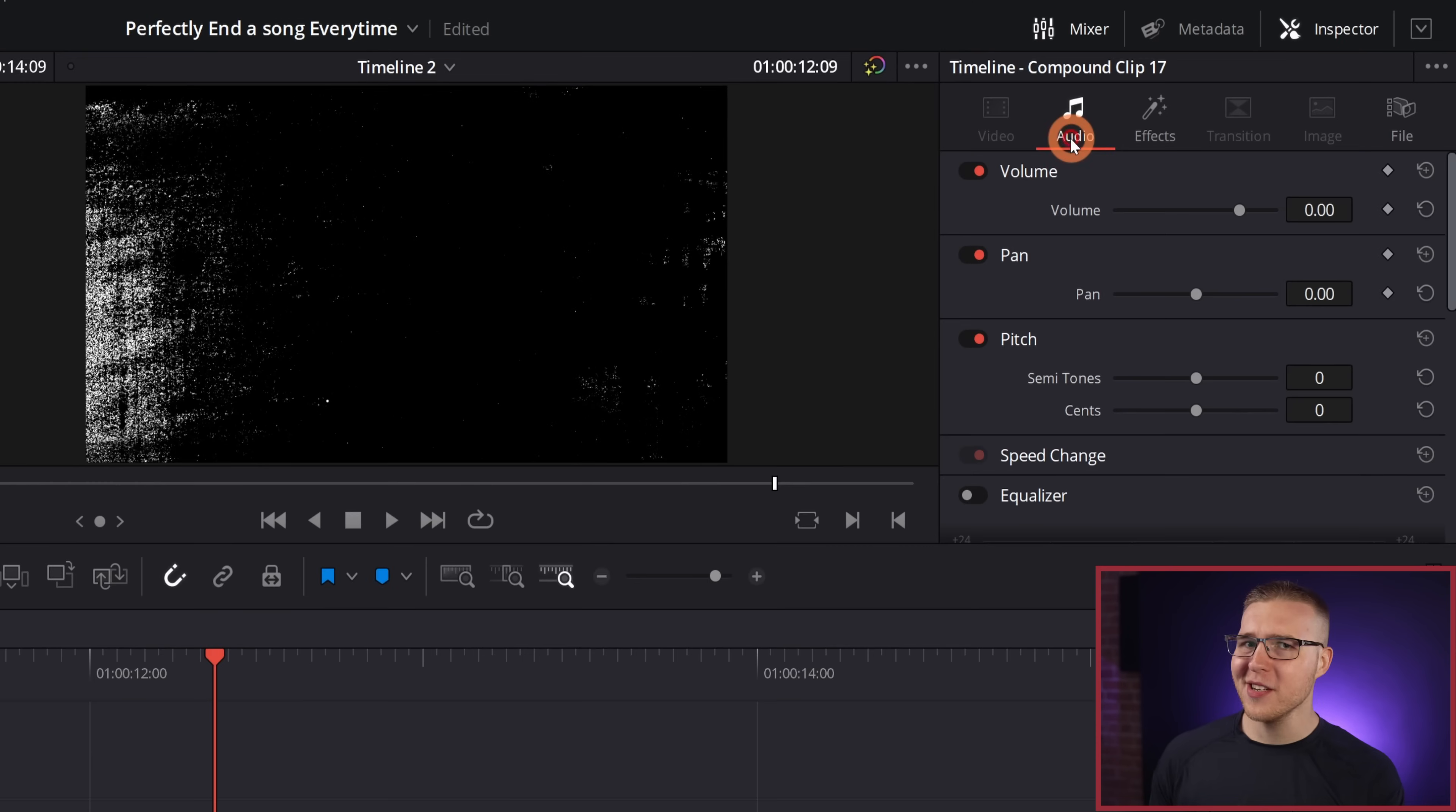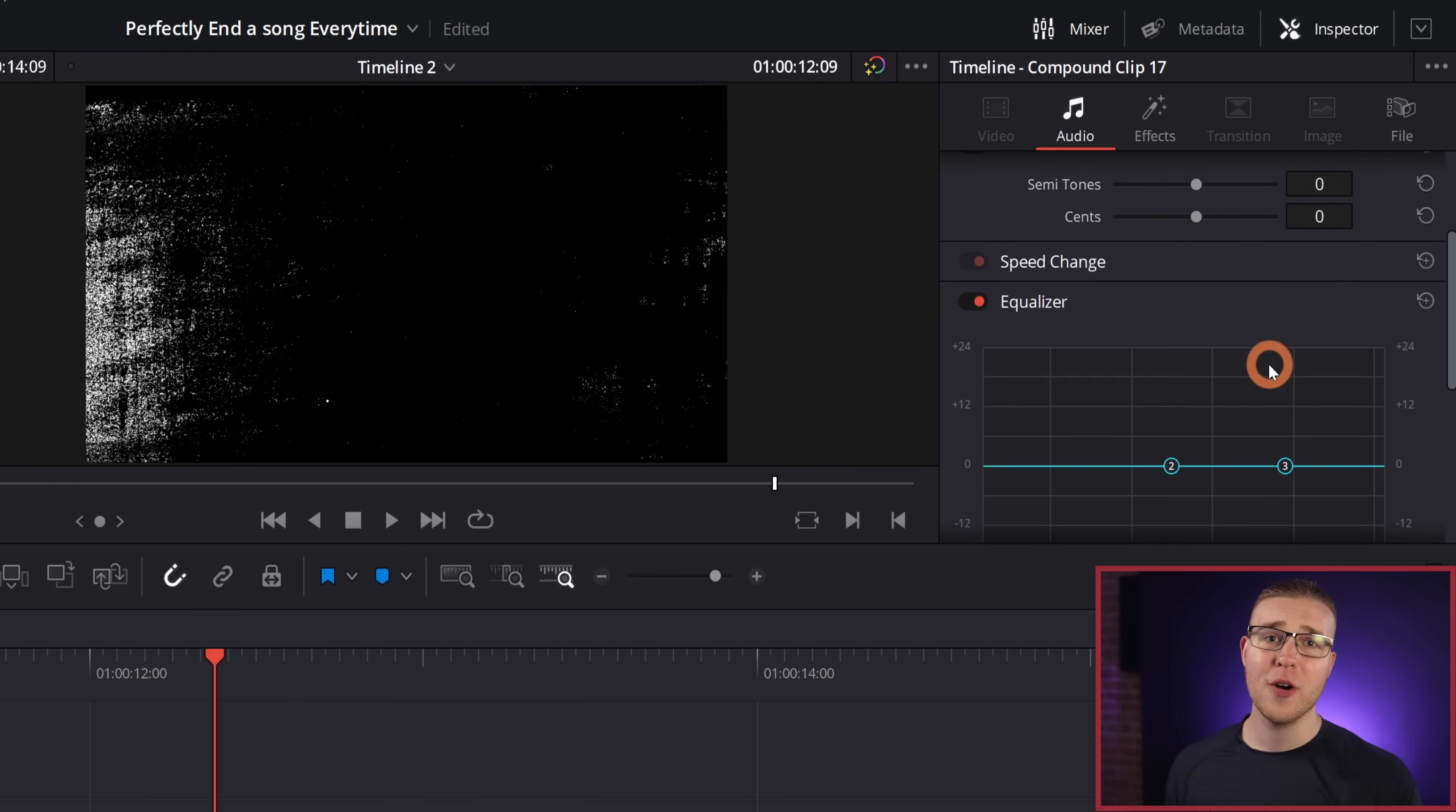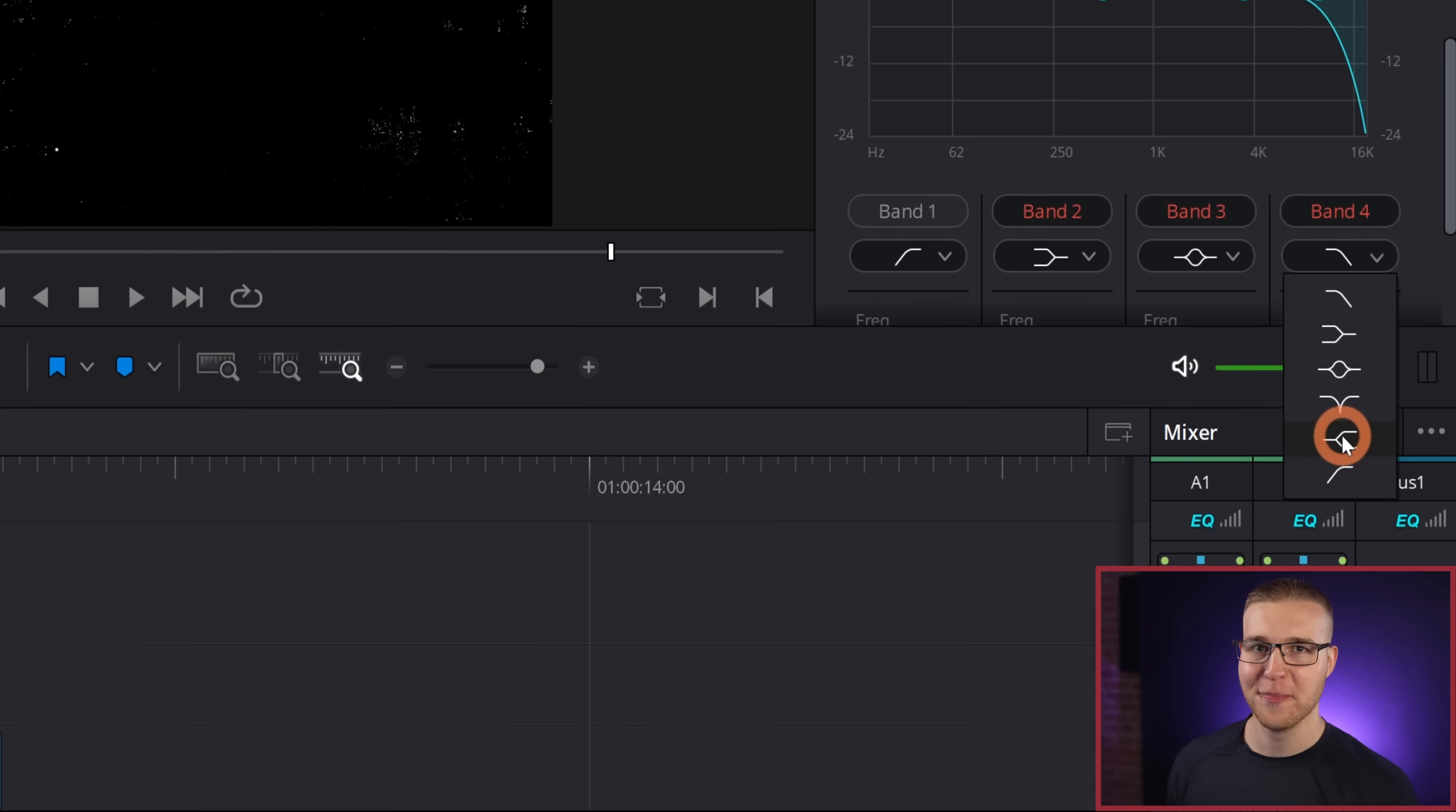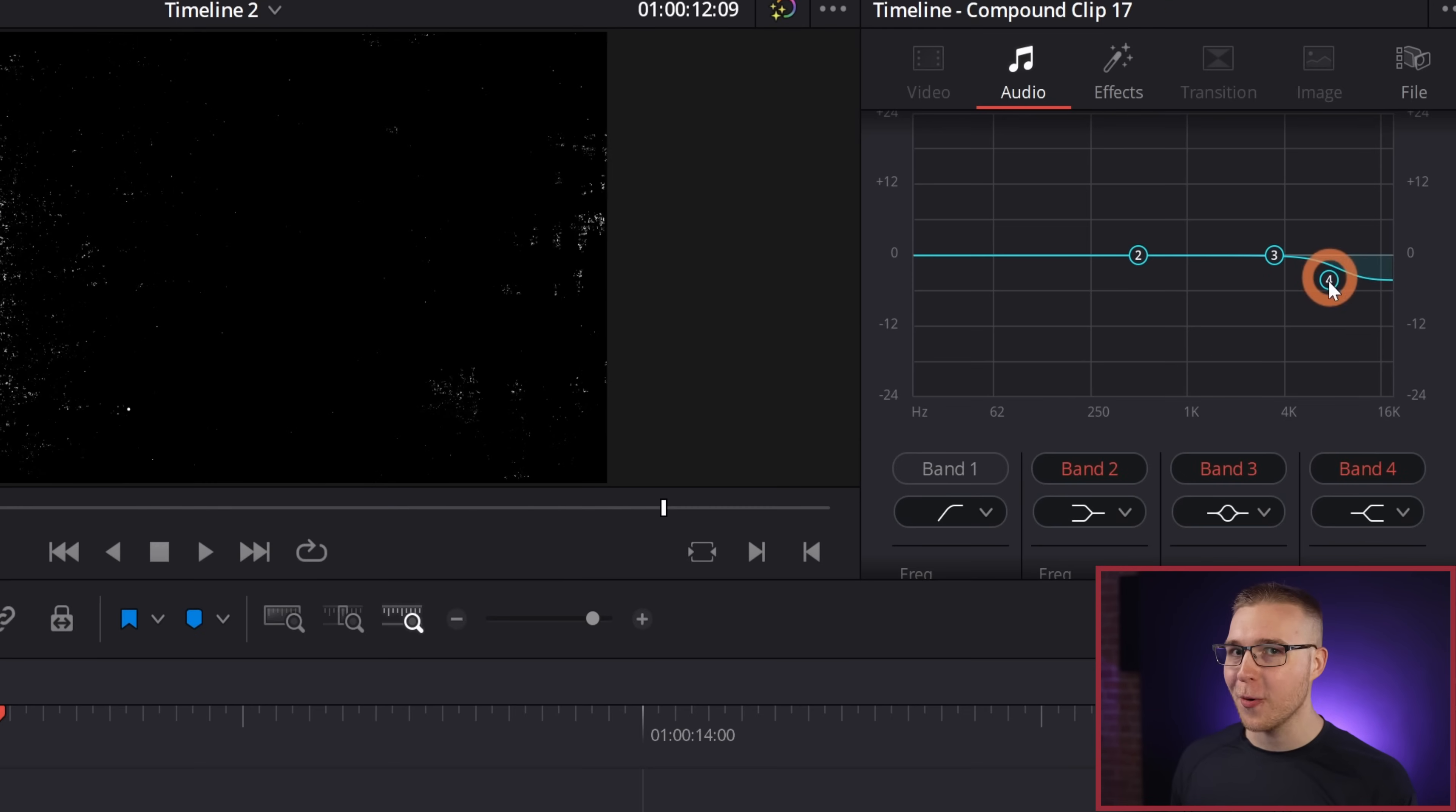So I'm going to switch to the audio tab, then turn on the equalizer. Now under band four, turn that on and hit the dropdown arrow here and select this kind of curve right there. Like you want this one. I don't know what kind of curve that actually is. So if anyone knows, let me know in the comments. Now I'm going to grab band four and bring it down just like so.